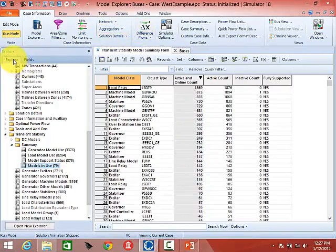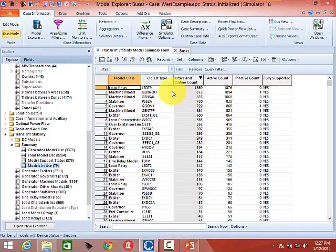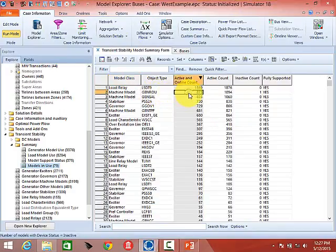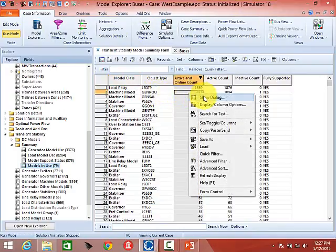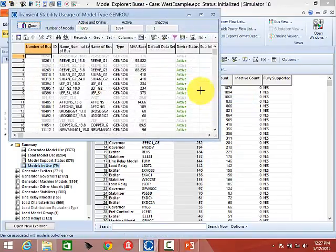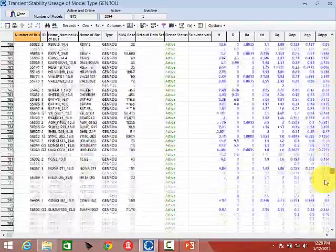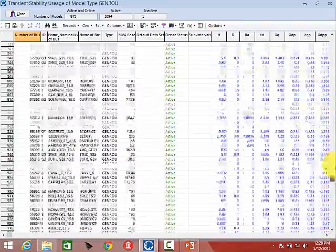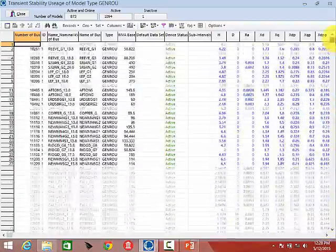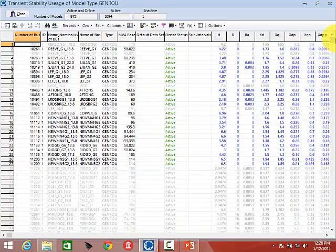If you want to see details about a specific model — say GenROU — if you right-click on that and do Show Dialog, it shows you a dialog of all the GenROU models listed in that case. GenROU was the one that we put in by default on the seven-bus case.